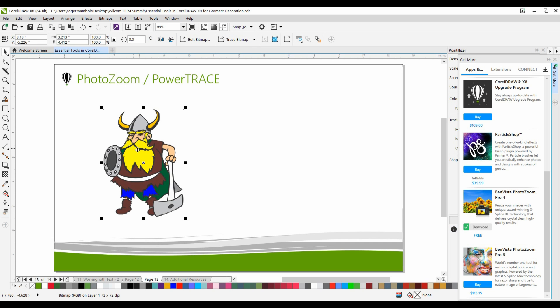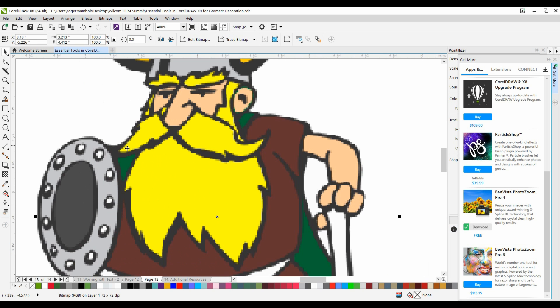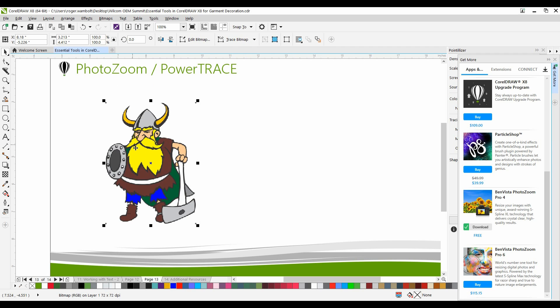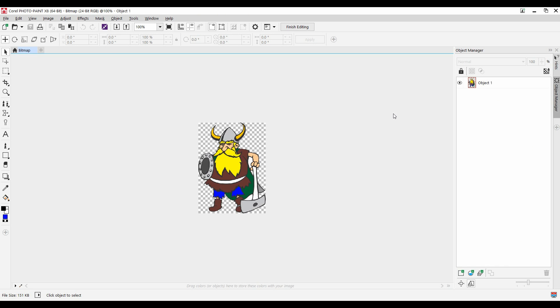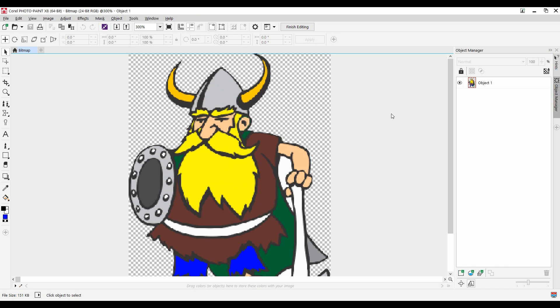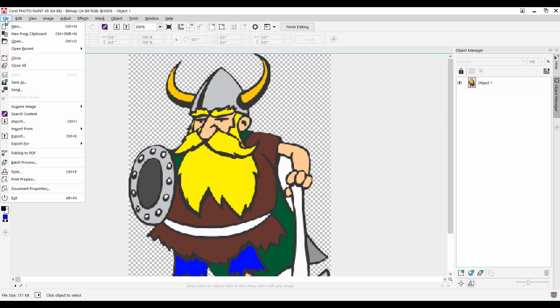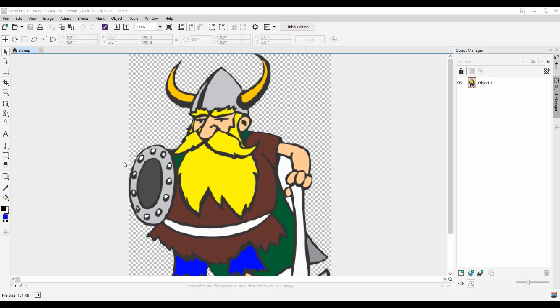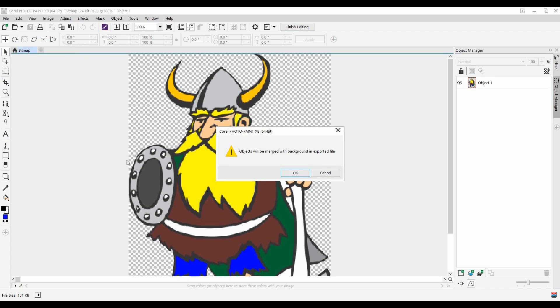To make use of it, I'm going to select my bitmap image, and as you can see, it's a very low-quality image. I'll select Edit Bitmap, and this is going to bring us into PhotoPaint. I'm going to zoom into my image a little bit more, and now from the File menu, down to Export 4, and I'm going to select PhotoZoom Pro 4.